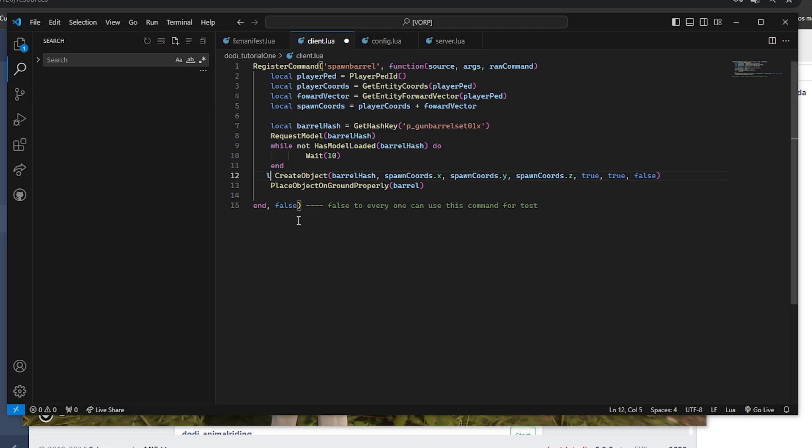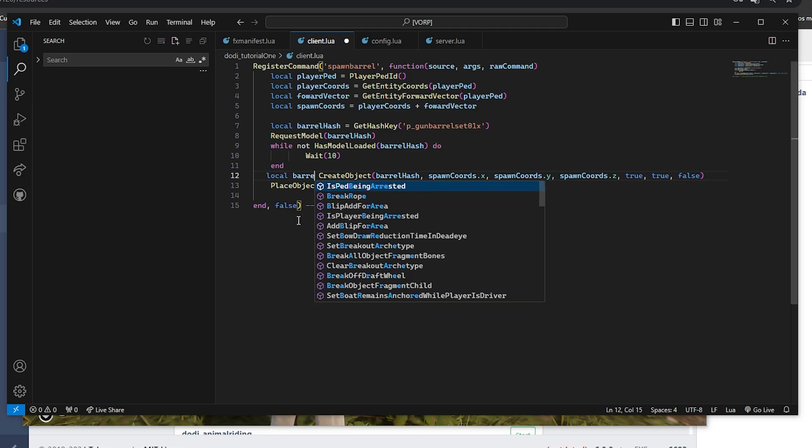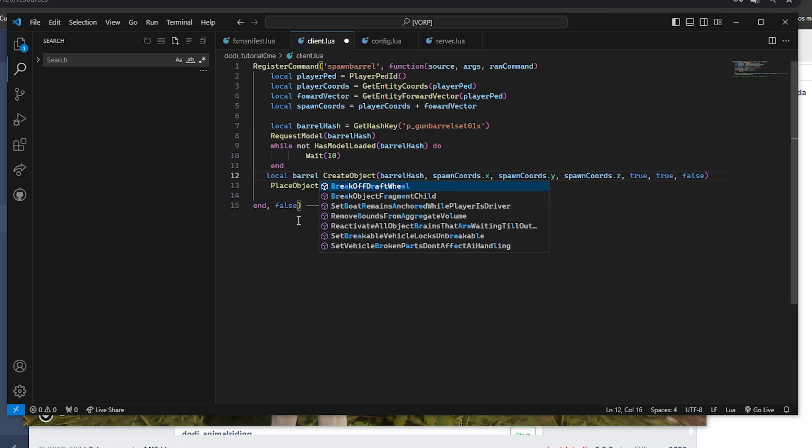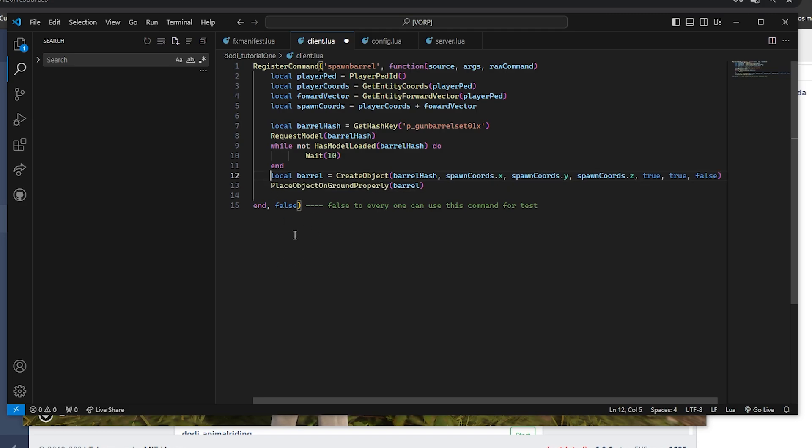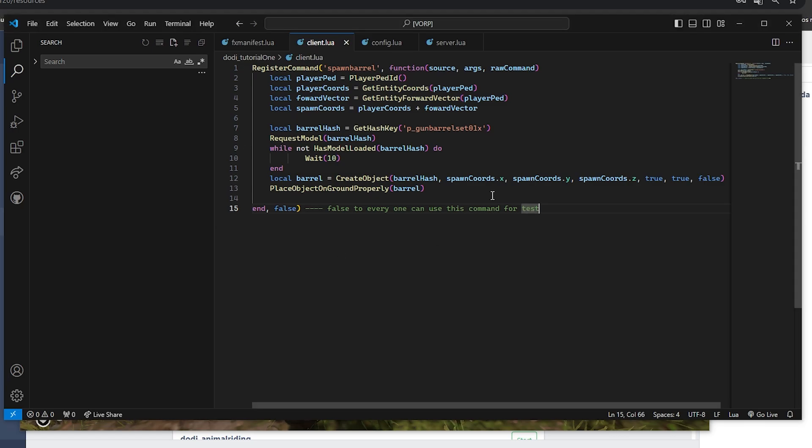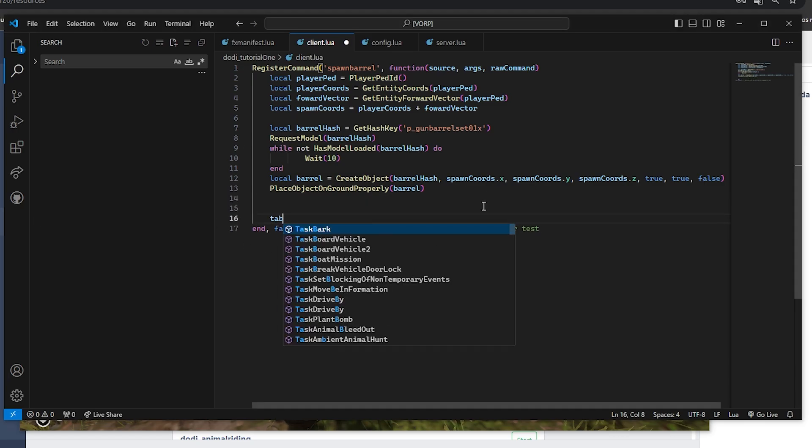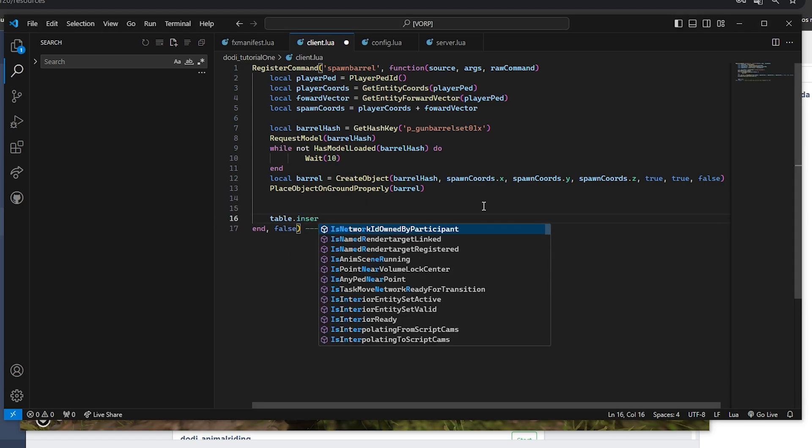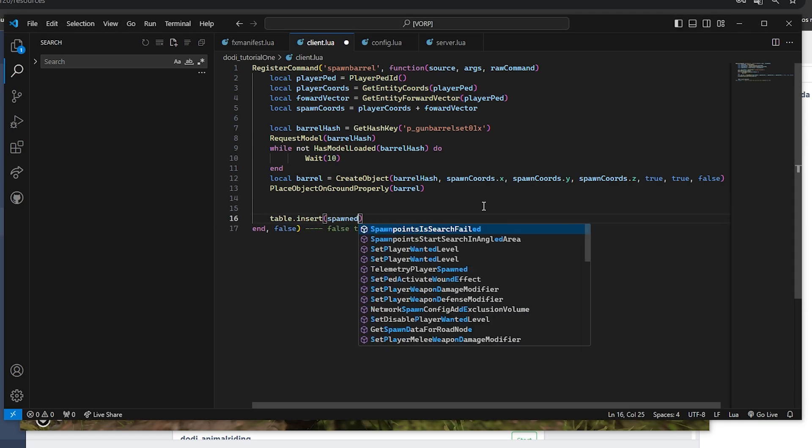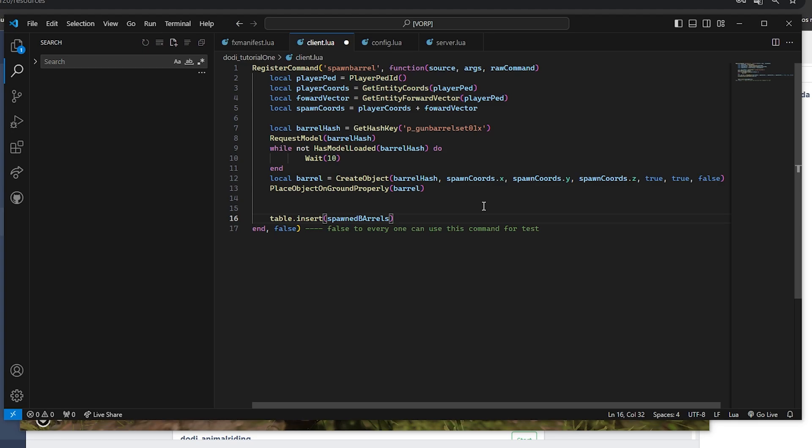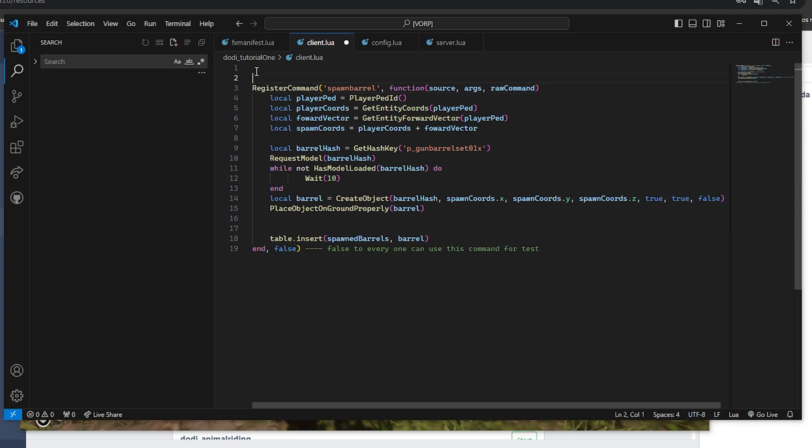Let's also place a variable for the object we are going to create because we want to place them when created in a table for better manipulation later. Let's add these objects to a table to track them and delete them or do anything with them more accurately. We will use Table Insert. Don't forget to always name the table at the beginning of the script to store them.